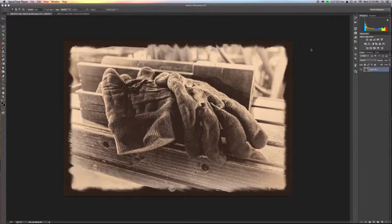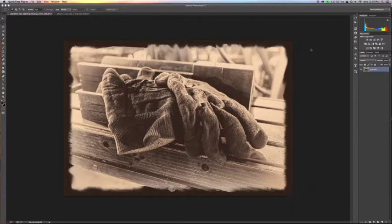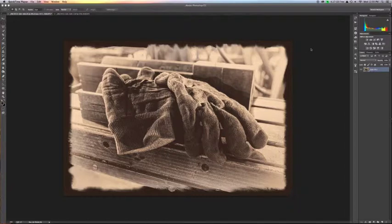In this demonstration, I'm going to add a border to this image of gloves. On screen now is the image that we are going for, but this technique creates unique borders each time you use it, so our end result of this demonstration is likely to be slightly different. So let's get started.